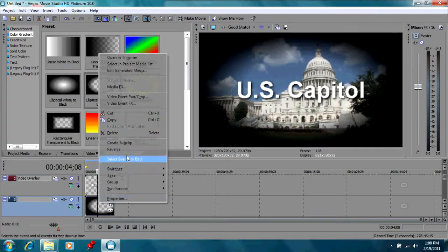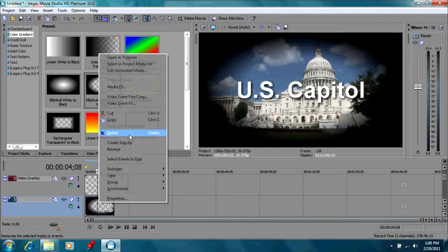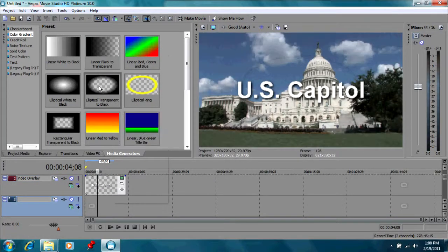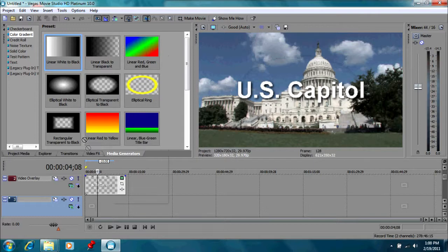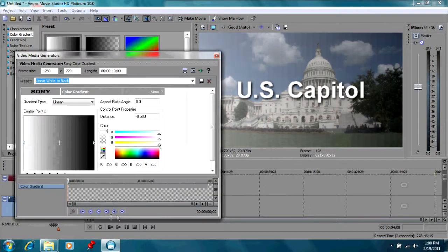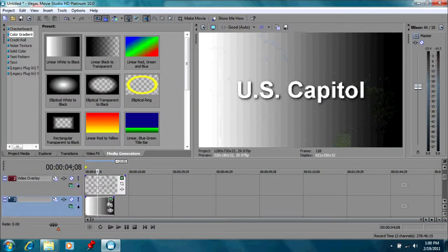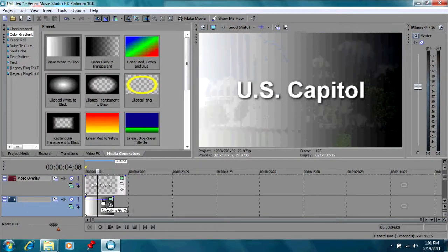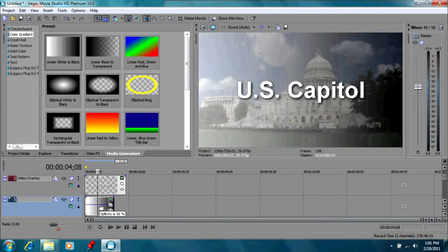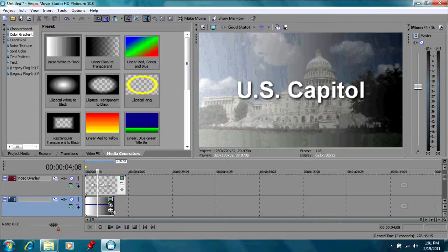Let's get rid of that one and try a different one to see what that would look like. We have a linear white to black. What would that do? Well that completely blocks it out, but we can adjust the opacity by going down like this. That's kind of a different effect.